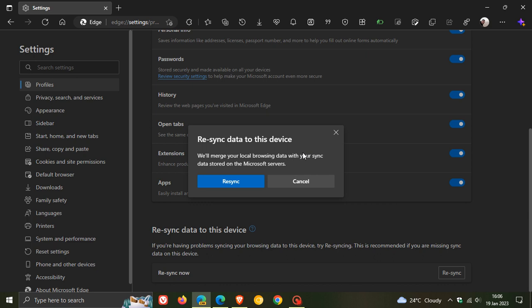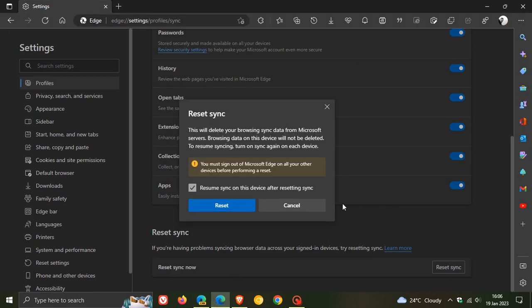So that's the difference between re-sync data to this device now being tested in Edge Canary, as opposed to how it currently is in the stable version, where it just resets the sync which will delete your browsing sync data from Microsoft servers and not the data on the device. So that's the difference.